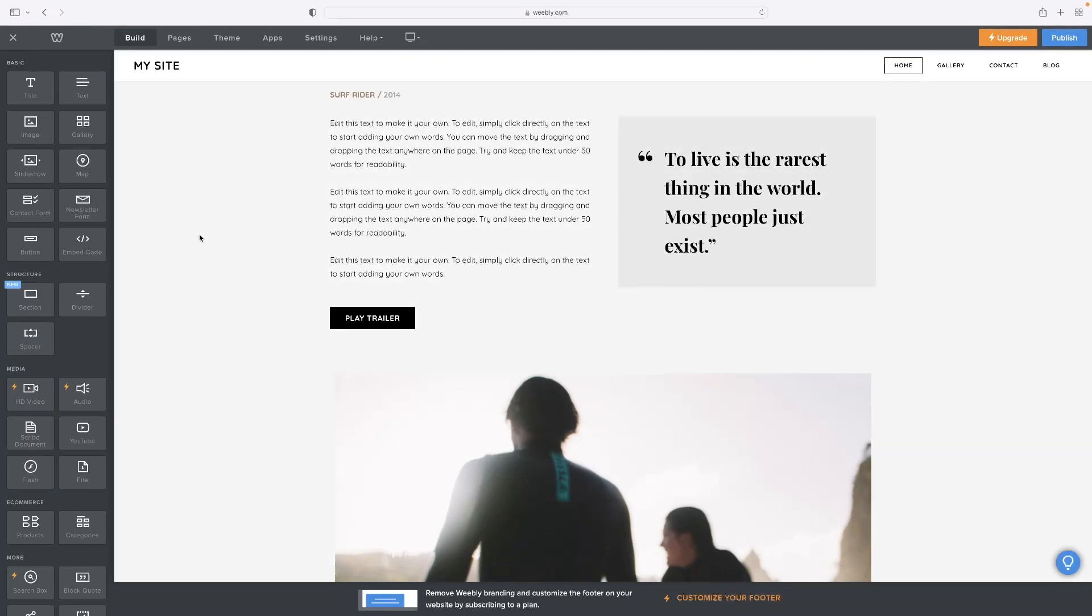I've got a premium package installed, but I'm actually editing a free website at the moment. So I won't be able to do that.